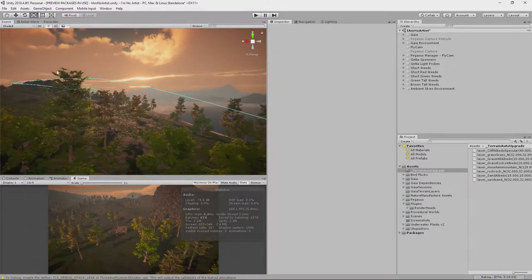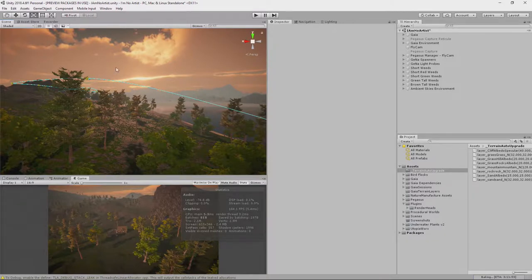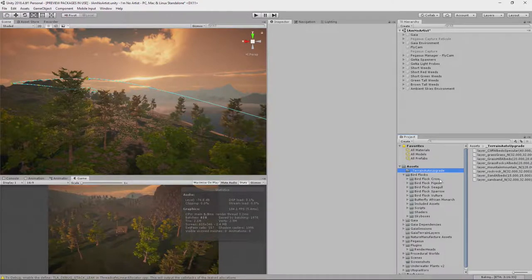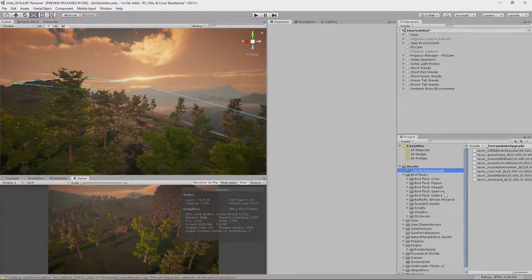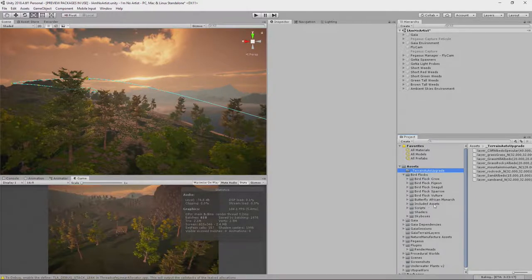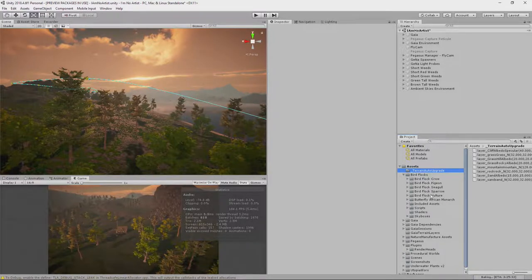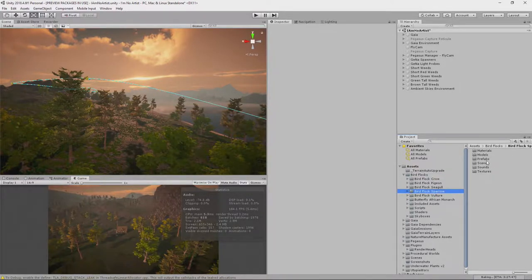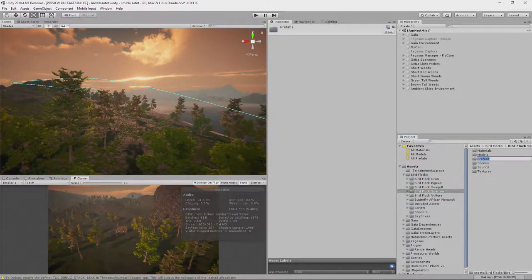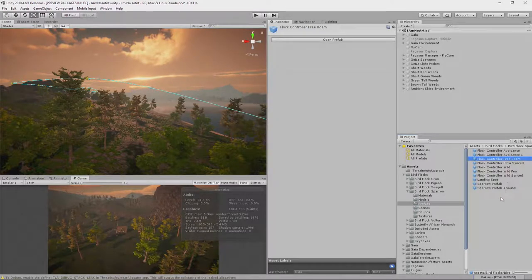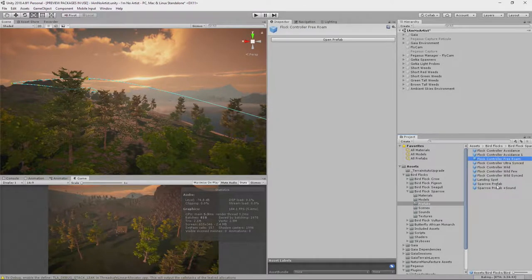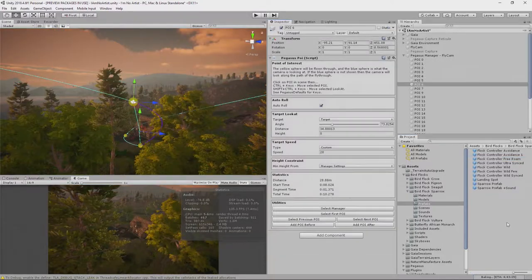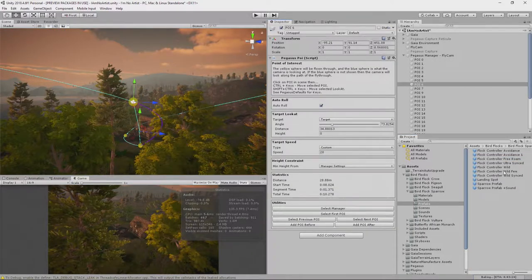I've already imported the Bird Flocks asset, and it comes with crows, pigeons, seagulls, sparrows, vultures, African Monnet which is actually a butterfly and it's kind of interesting as well. I'm going to use a sparrow. If you go into the textures folder for the sparrow, you will find that there are a bunch of different controllers here. So what I'm going to do is drag this prefab into the scene.